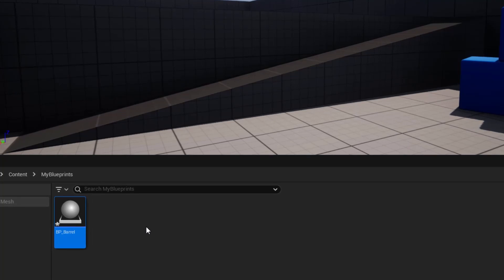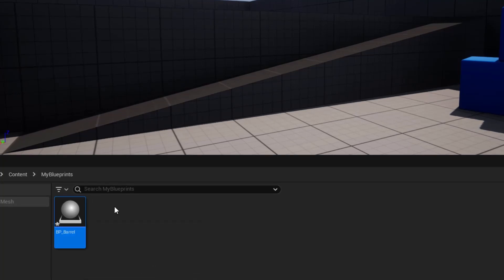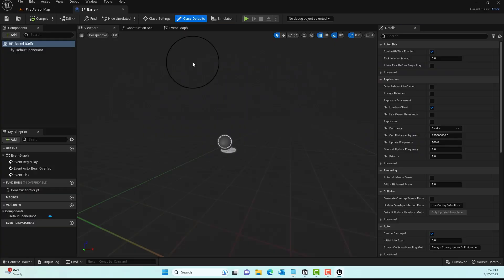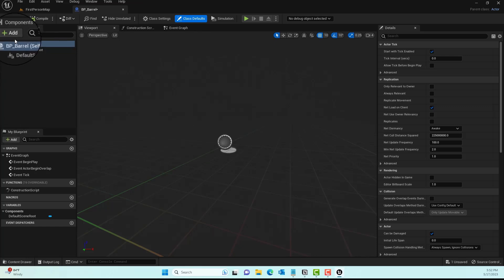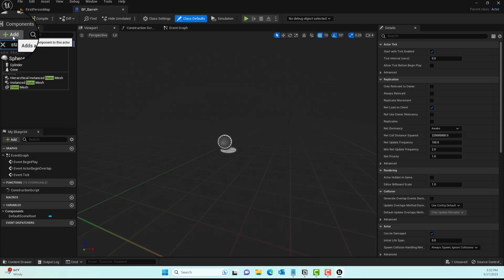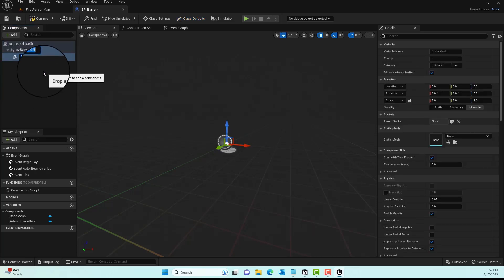Go ahead and double-click on BP_barrel and it should open, which is pretty empty. We'll add a component. To add it, we'll go to the Component tab, type in Static Mesh, and give it a name called Barrel.